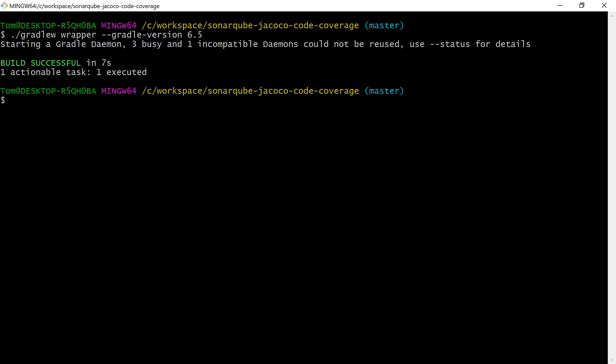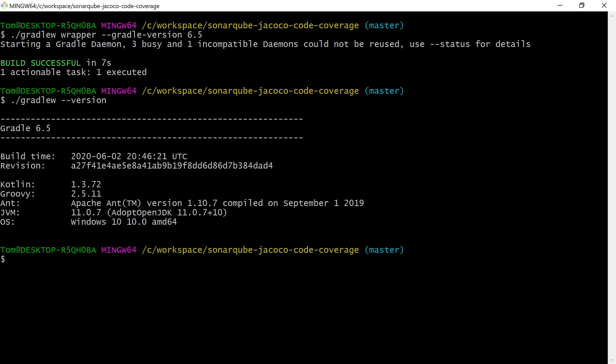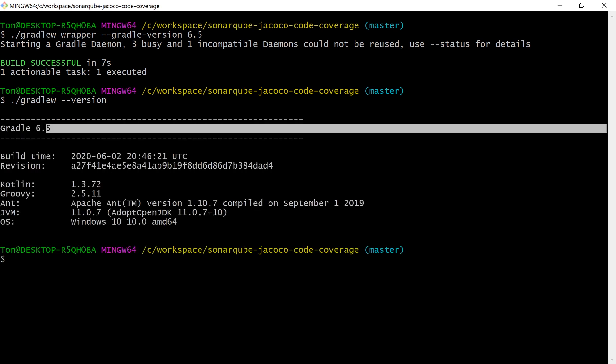We can double check that this has worked properly by running gradlew --version again, and right here we can see that our project is on version 6.5 now.